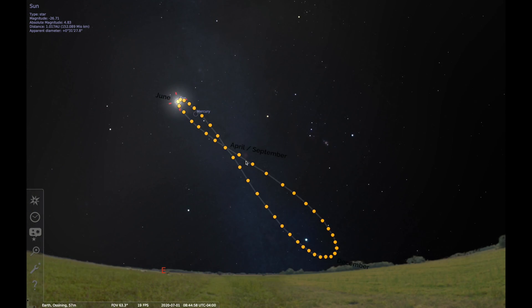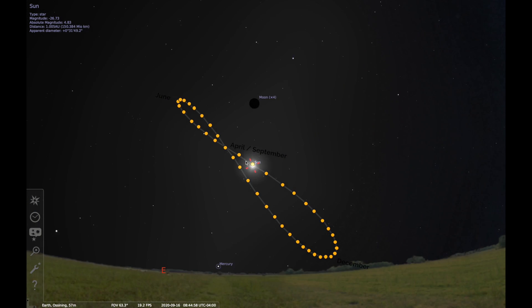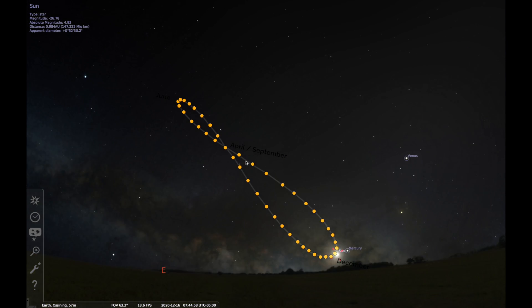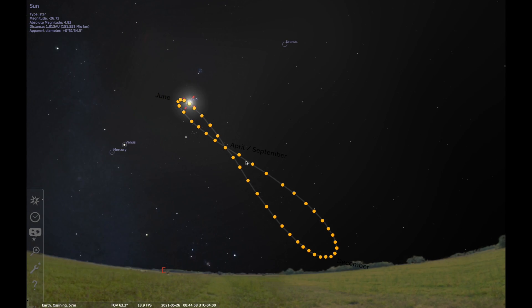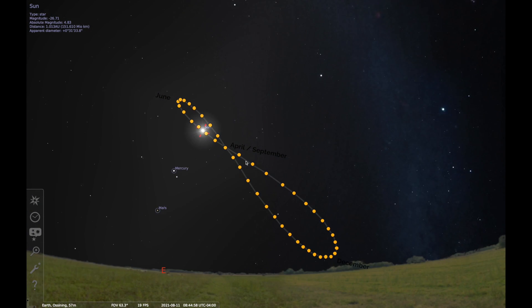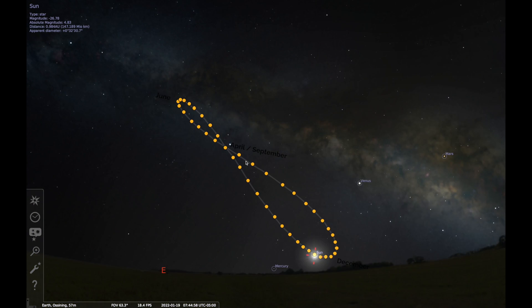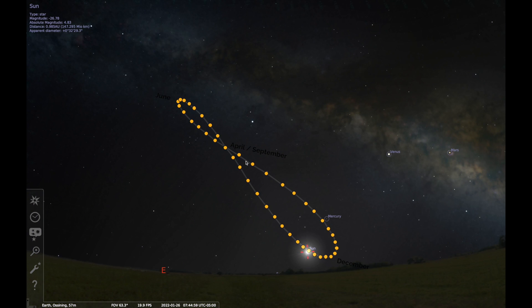Notice the bright center of the Milky Way passing in December and the dimmer outer arm passing in June.